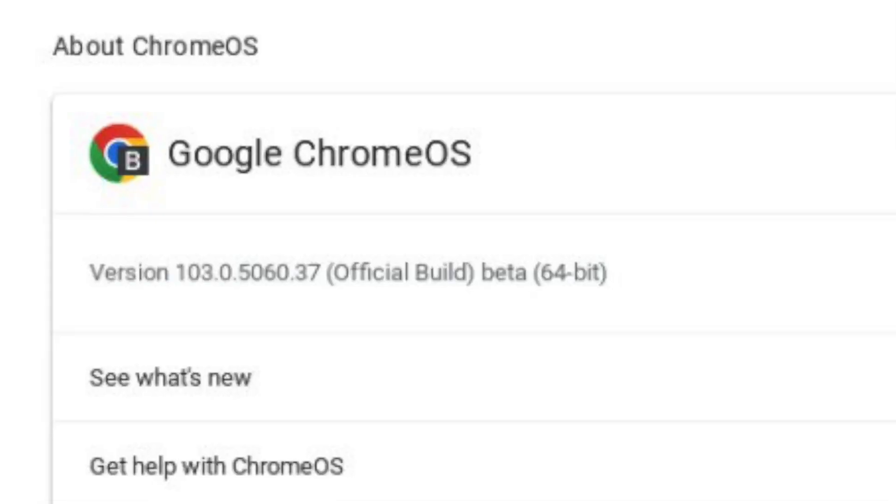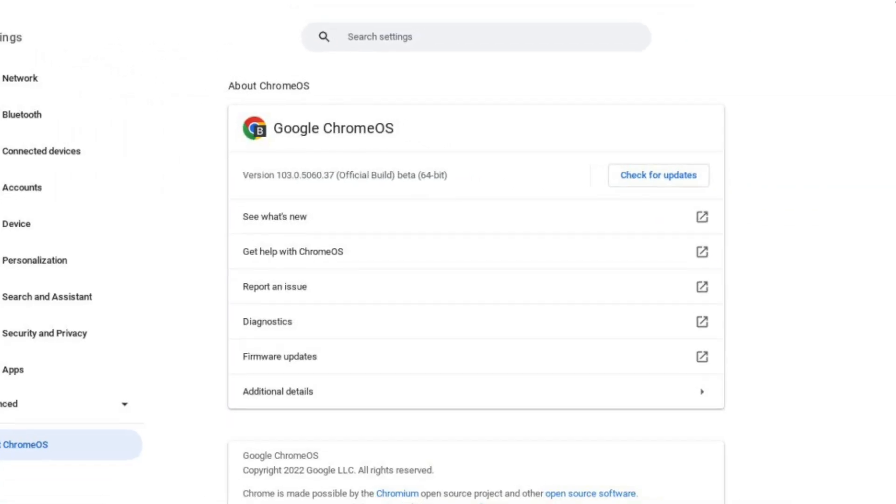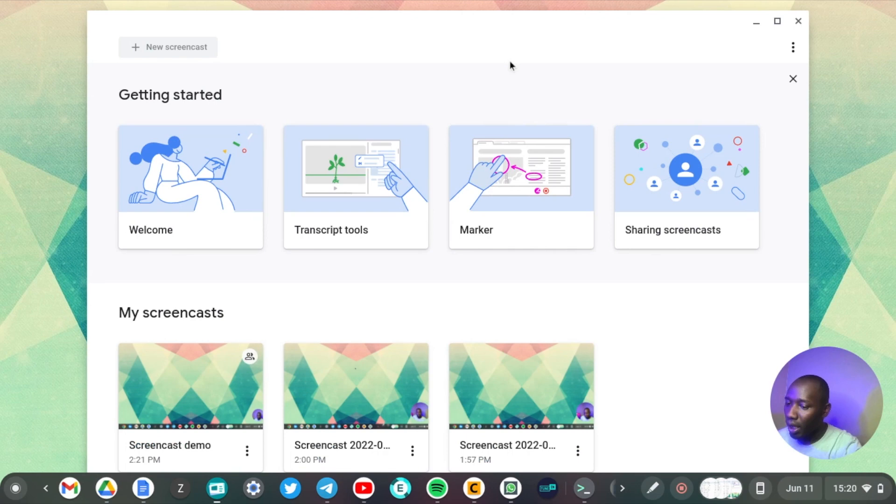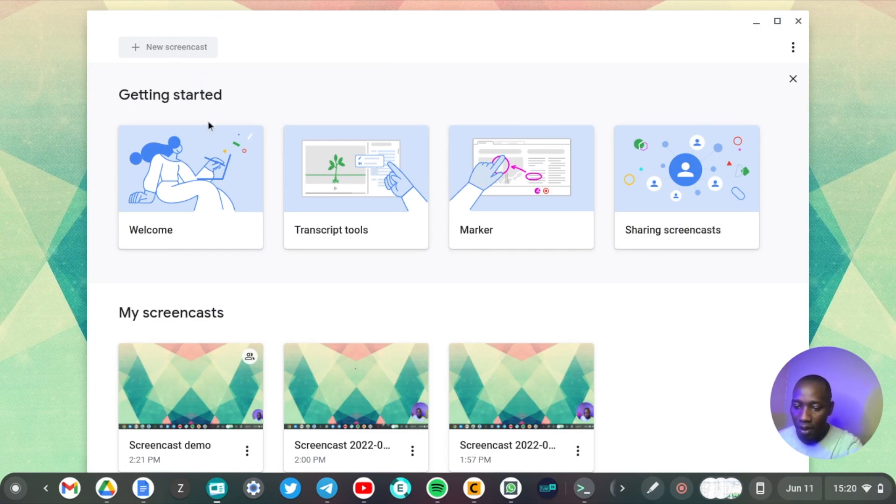Alright, let's get into it. If you're running Chrome OS 103, then you should have the new screencasting application from Google that has a bit more features than the default screencasting application.